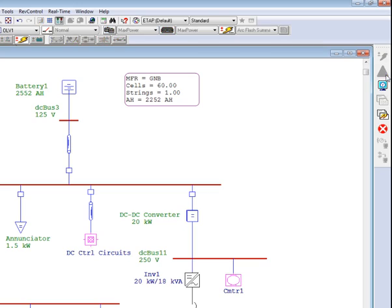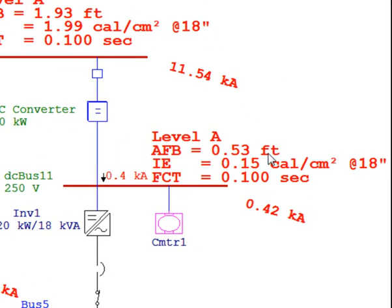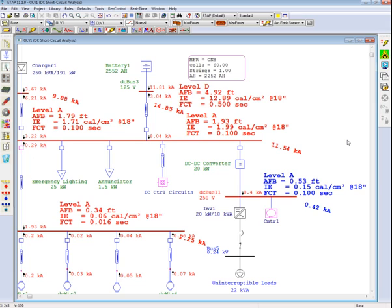Utilizing the maximum power method at this location, a fault clearing time of 0.1 seconds and an incident energy of 0.15 calories per centimeter squared is displayed on the one-line. That illustrates the main difference between the Stokes and Oppenlander method and the Pochert method compared to the maximum power method. The Stokes and Oppenlander method can let the user know if the arc can occur and be sustained, while the maximum power method always predicts some kind of incident energy.